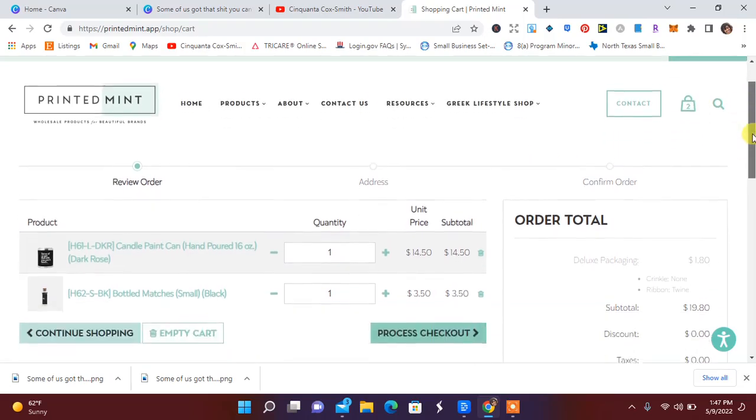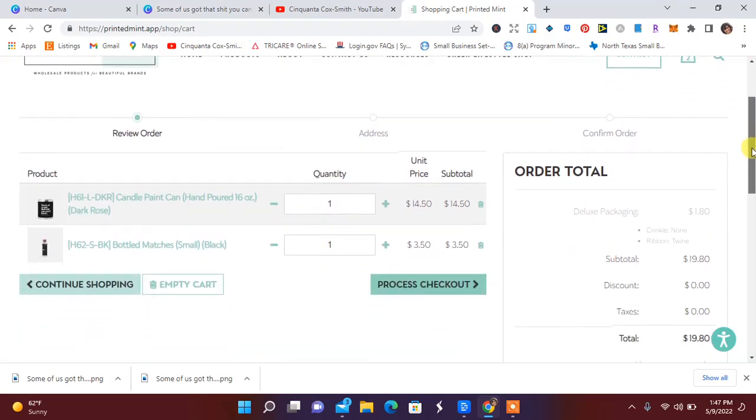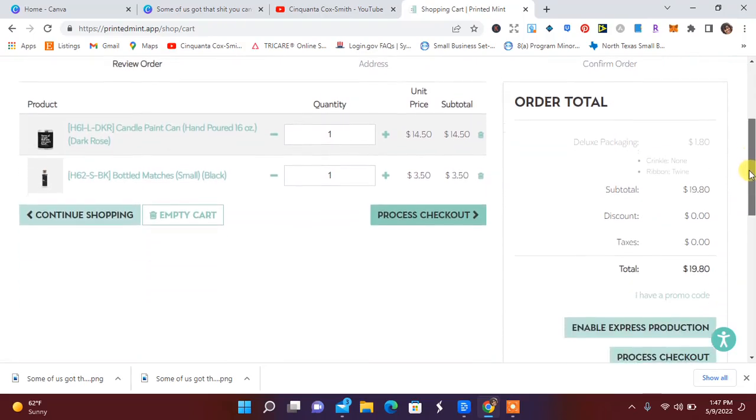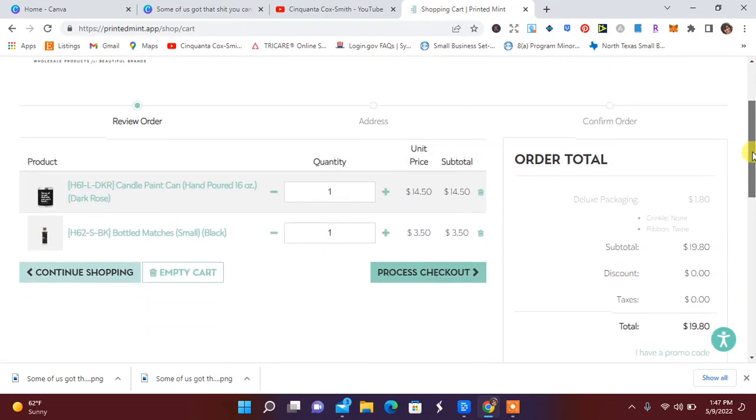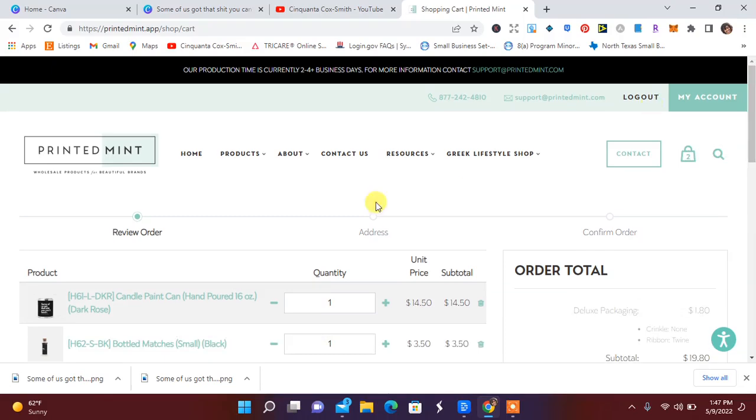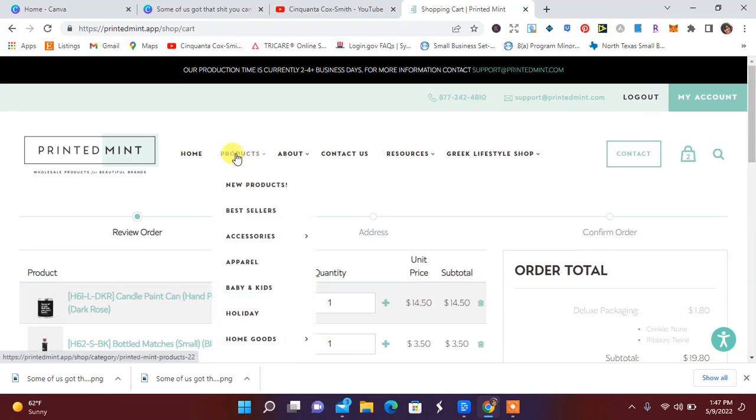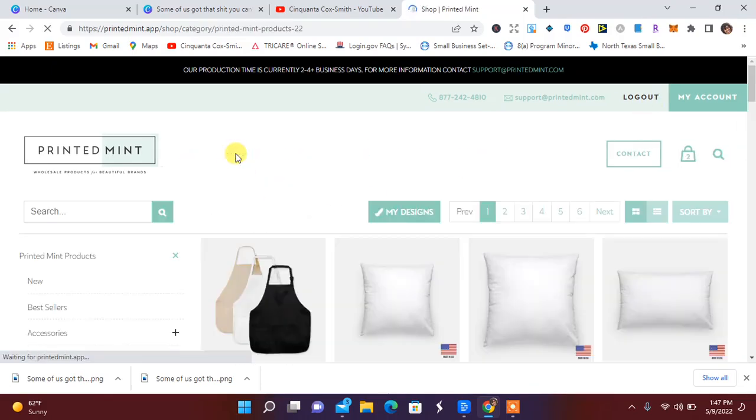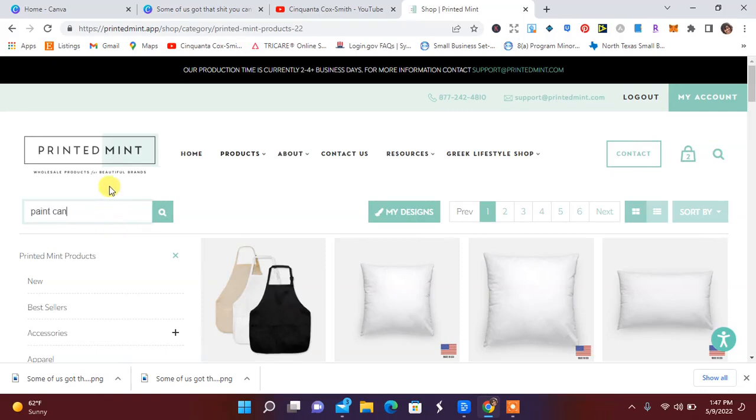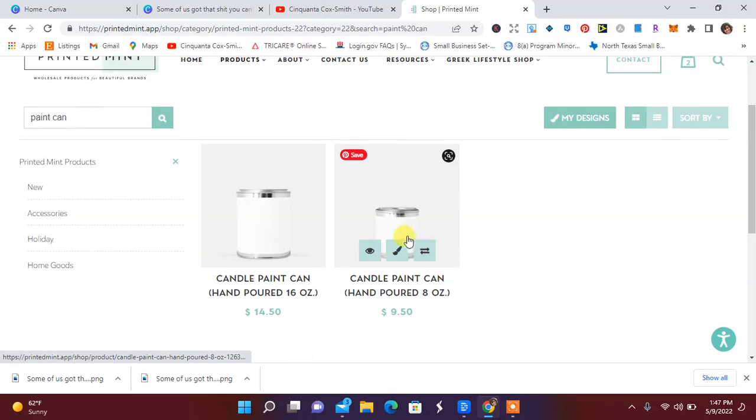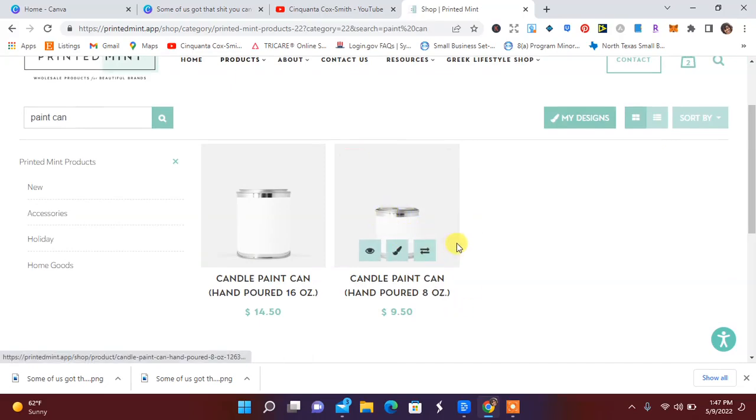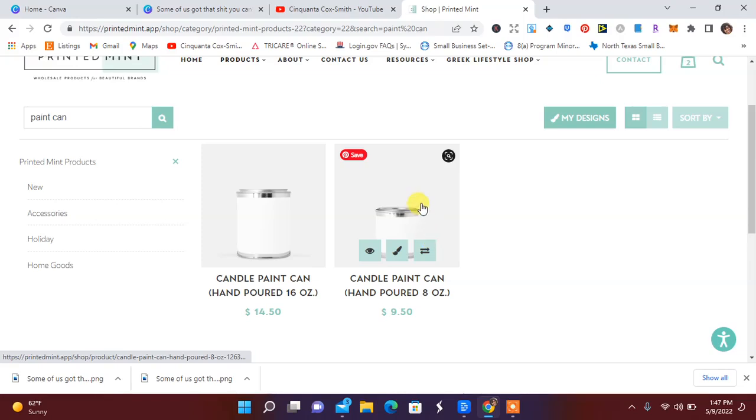Again, I believe it's two different amounts, like size wise, but this is really good. I'm going to go back to products really quick and search paint can and see what comes up. Okay, so here is the nine dollar one. So I can go in and do this. I might go ahead and do the smaller one instead of the 16 ounce.